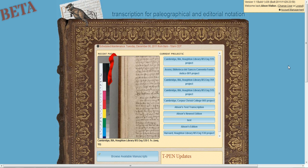This is the T-Pen landing page. After logging on, you'll be taken here, where you can manage your account information, look at all your projects, and find out about any T-Pen updates.